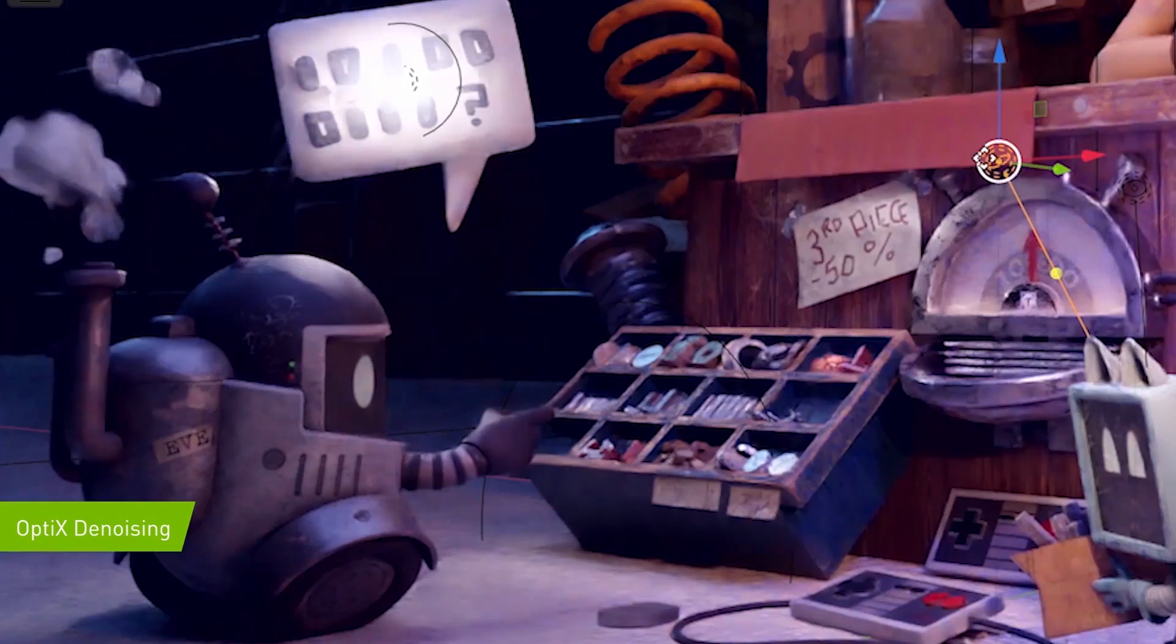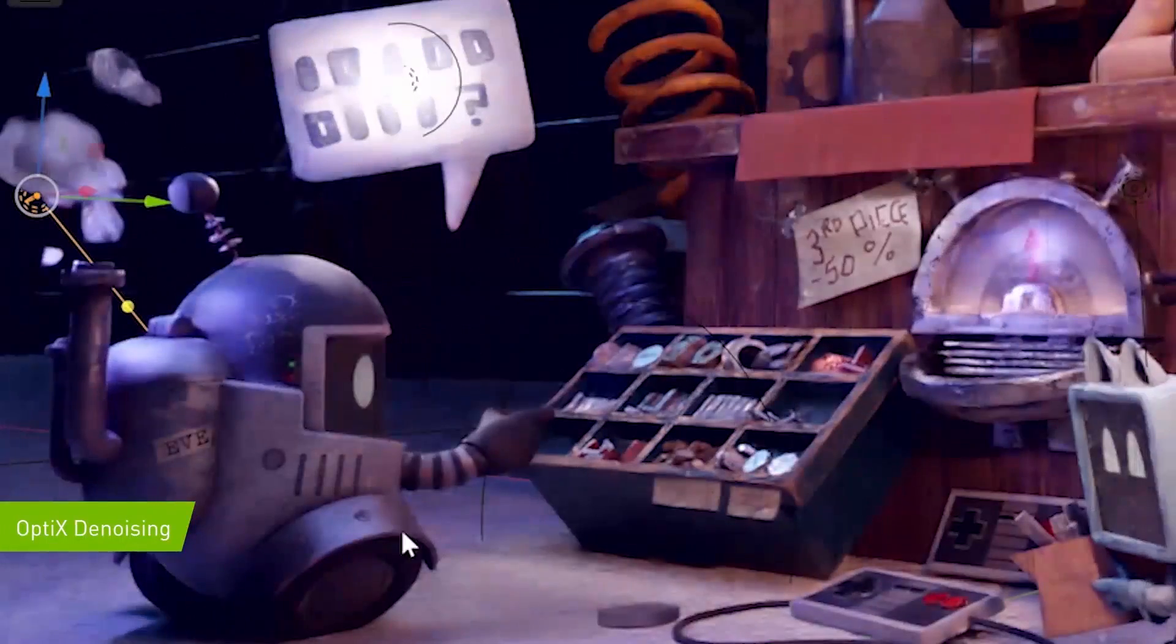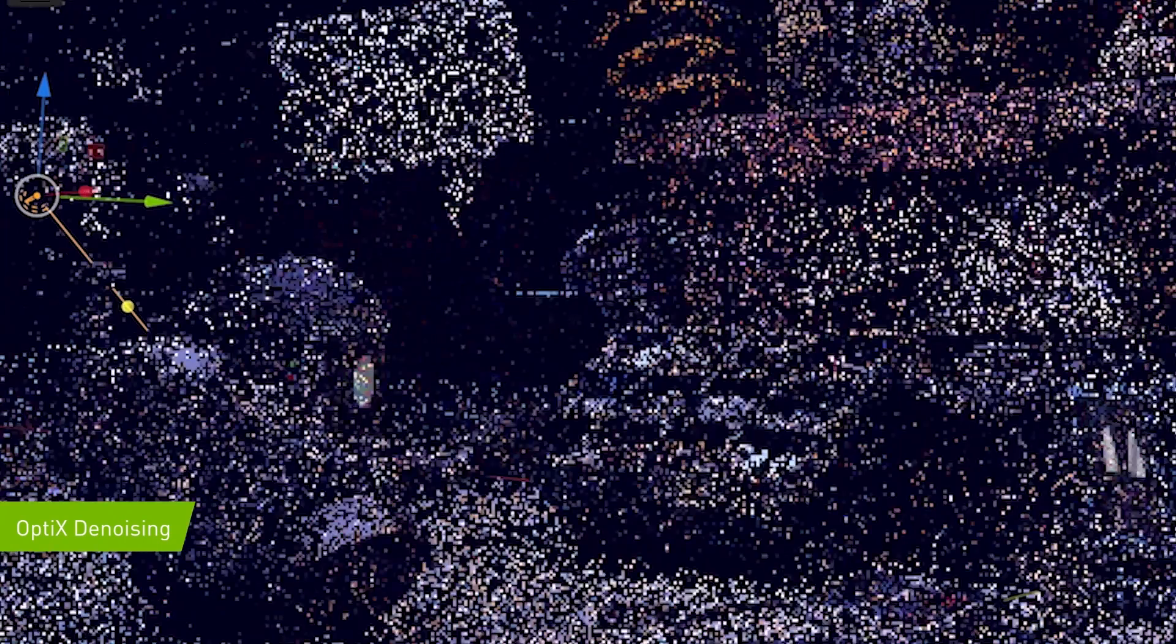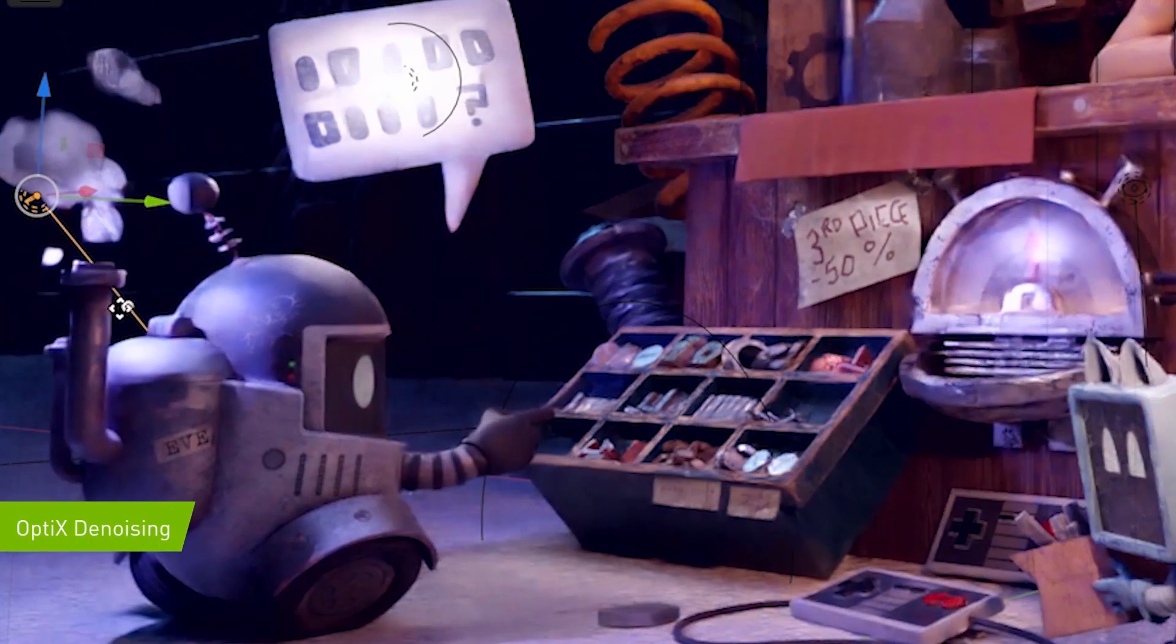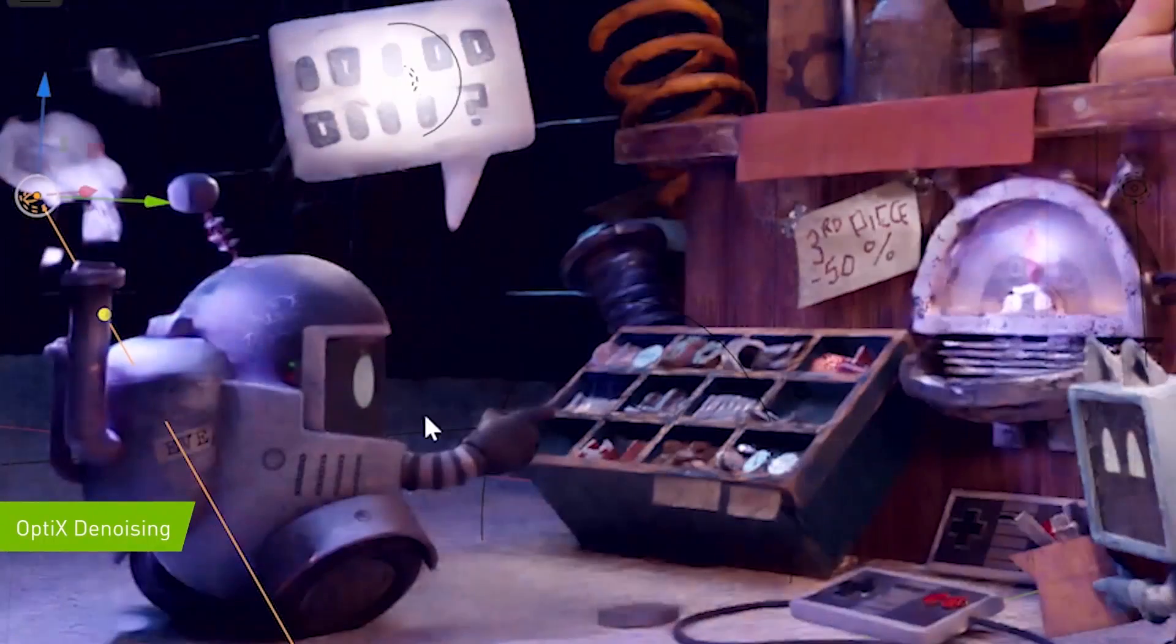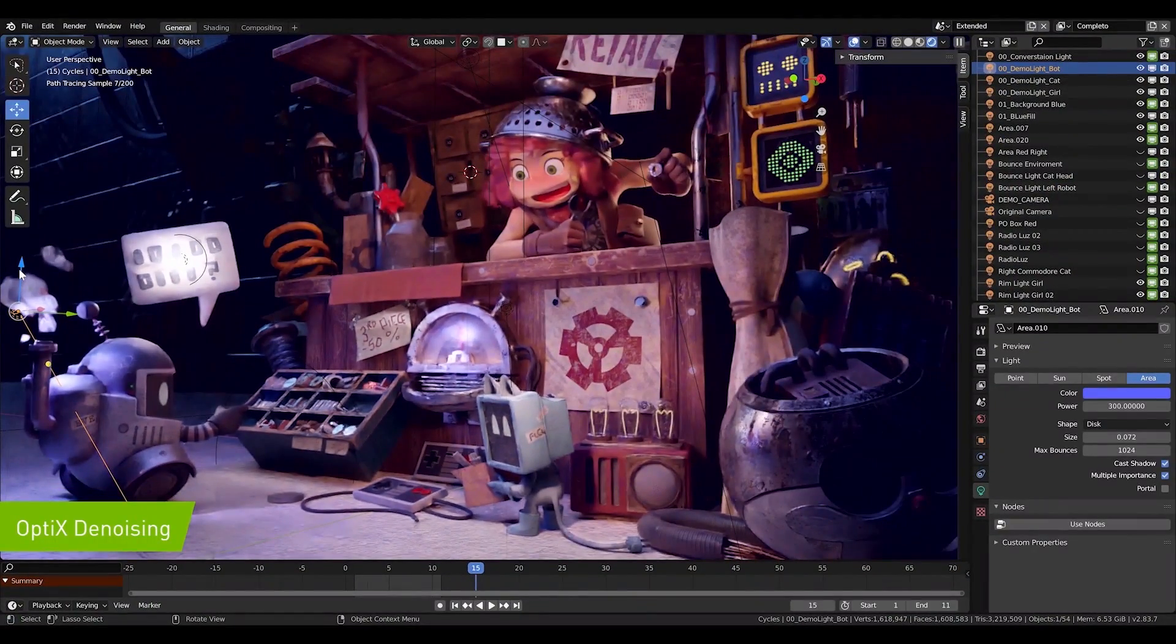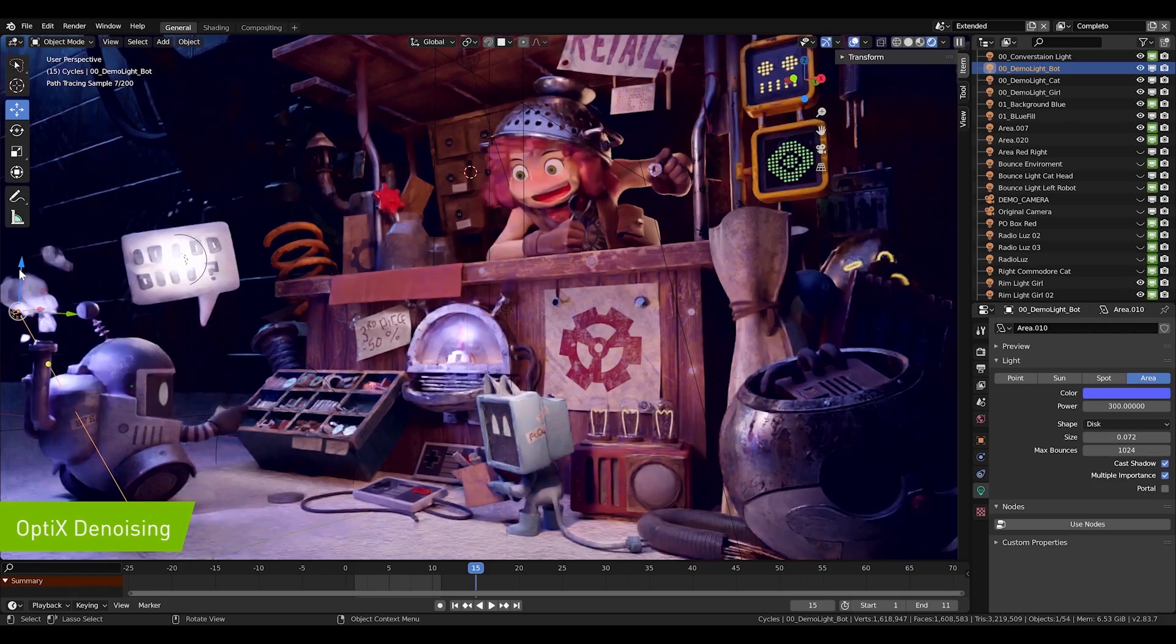Additionally, we can make the robot on the left stand out more by placing a cool backlight that creates a rim highlight over its backside. With all these changes in place, our characters have more depth. We can pull the entire composition together by adding depth of field to the scene.